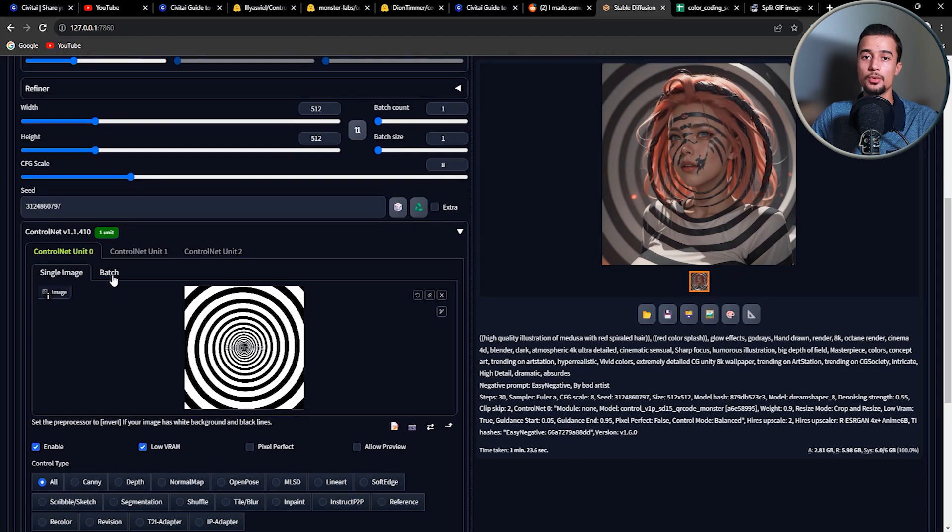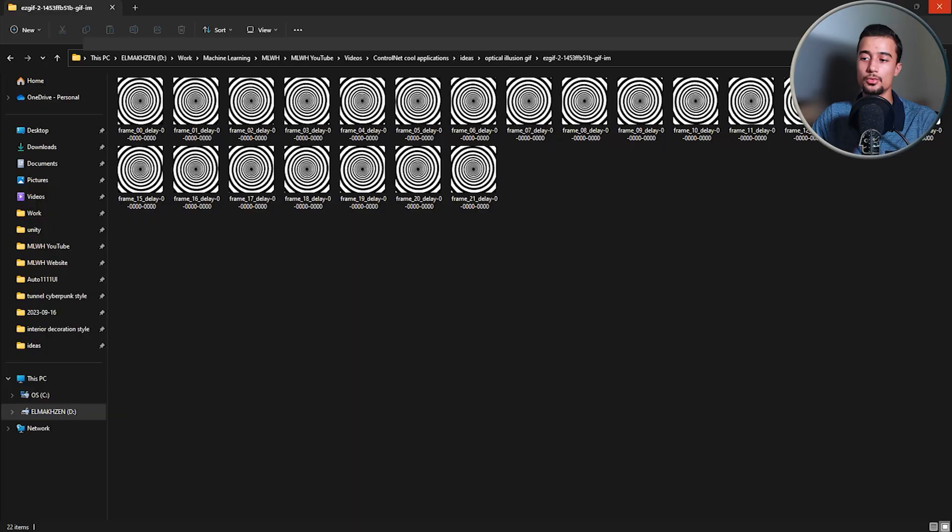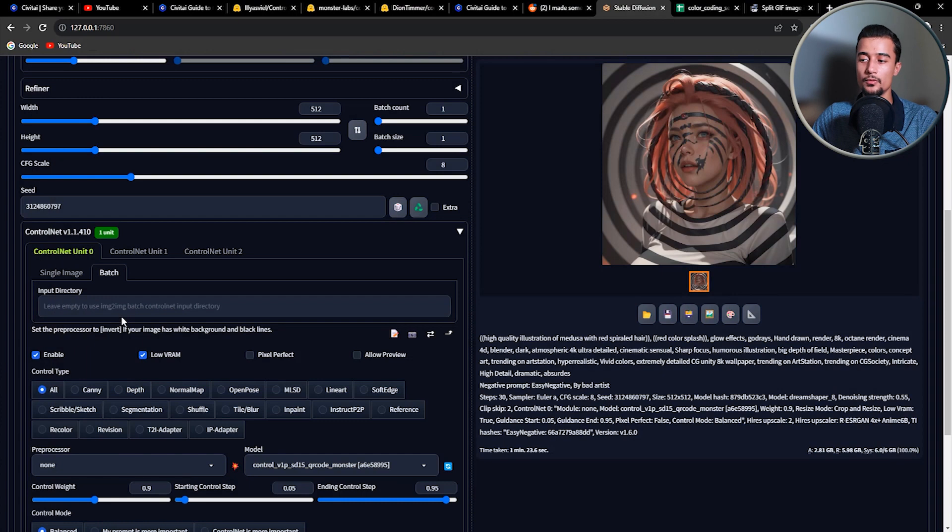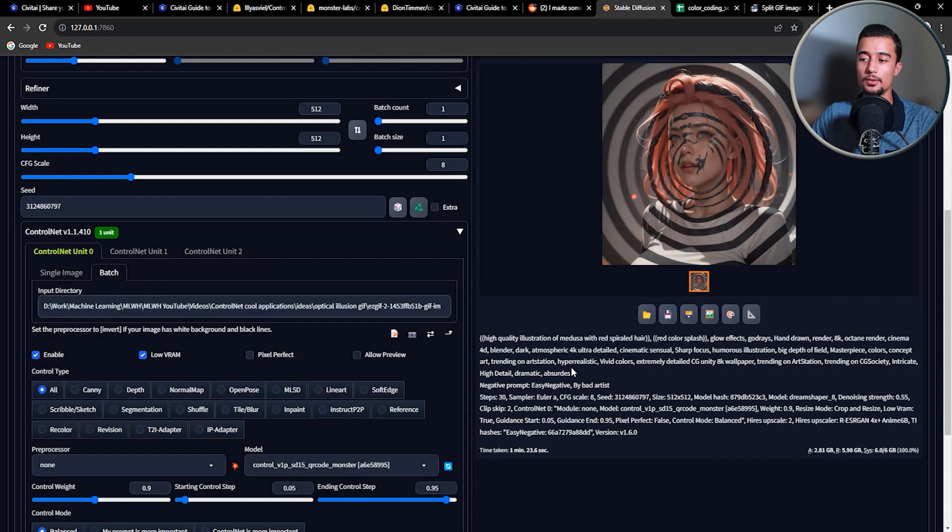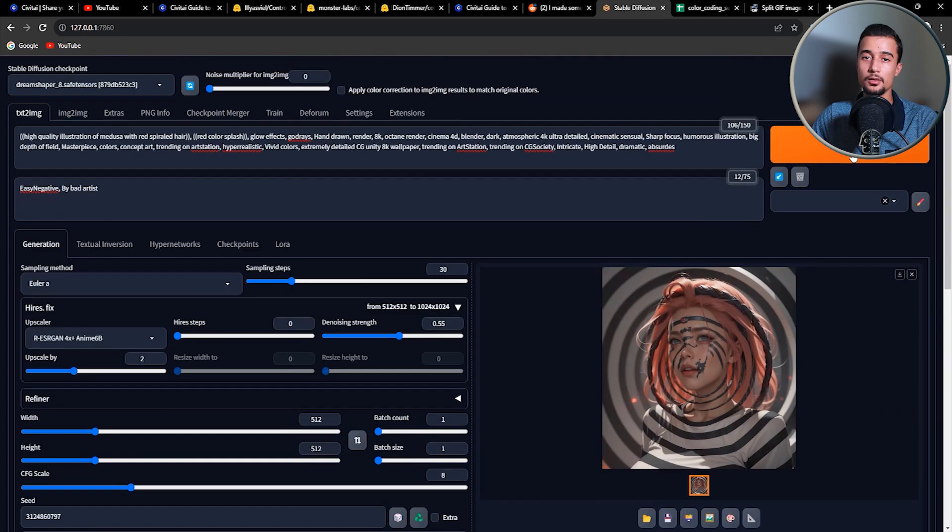So once you have a prompt and a seed that you're happy with, you need to keep those settings and then head over to the control net tab and use a batch instead of a single image. And there you simply need to copy the path to the frames folder. And finally, you simply click on generate.